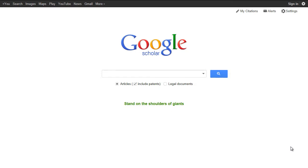Did you know Google Scholar works with the library databases? First, start in Google Scholar. The easiest way is to just Google 'Google Scholar.' Now if you are off campus you will need to set your Scholar preferences. On campus this part happens automatically.